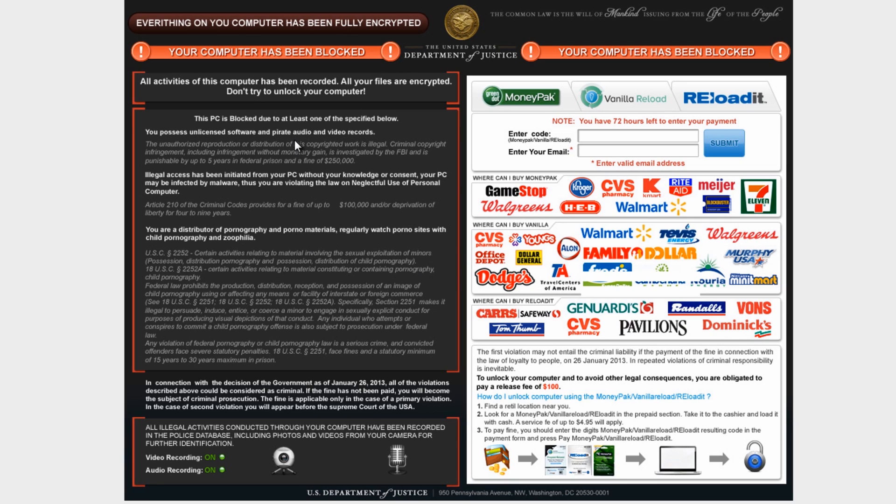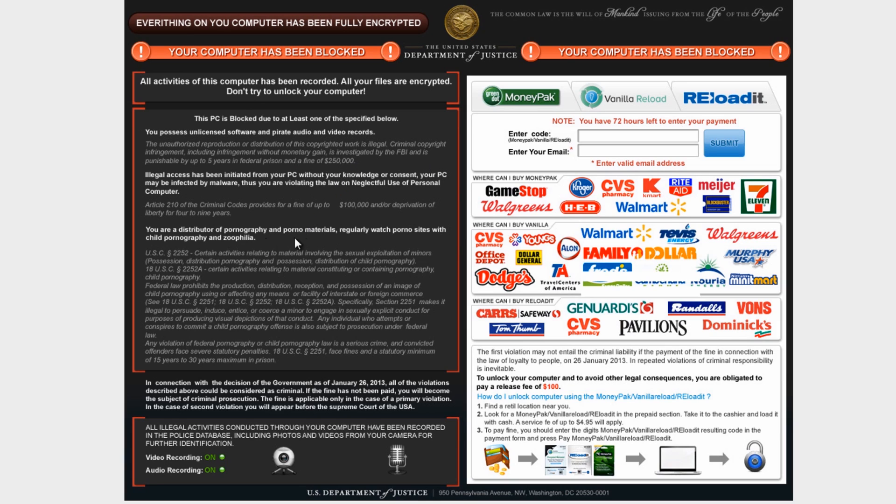So let's have a look at the actual ransomware itself. As I said, this one is called Department of Justice and what they're trying to do is put fear on you to make you pay for it. As you can see here they're threatening you with five years federal prison and $250,000 fine. They're saying you've been looking at pornographic material and also child porn sites and stuff like that, and also threatening you with up to 15 years to 30 years maximum prison. And they want $100.